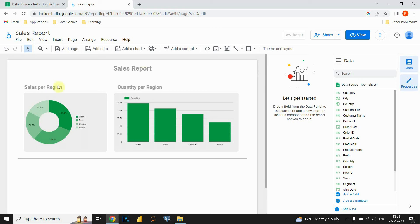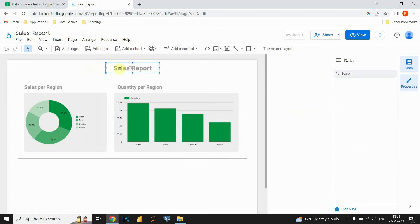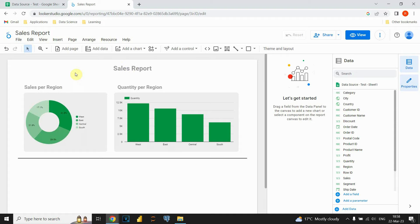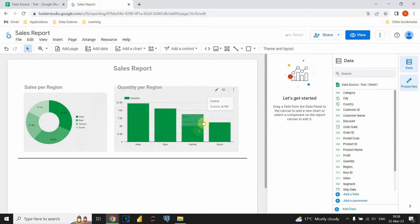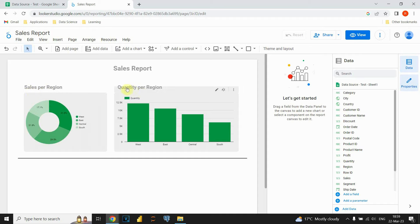As you can see in front of us we have this little report called sales report. And this report contains those two charts: one donut chart and one bar chart. We can see that the first chart represents sales per region and the second one quantity per region.